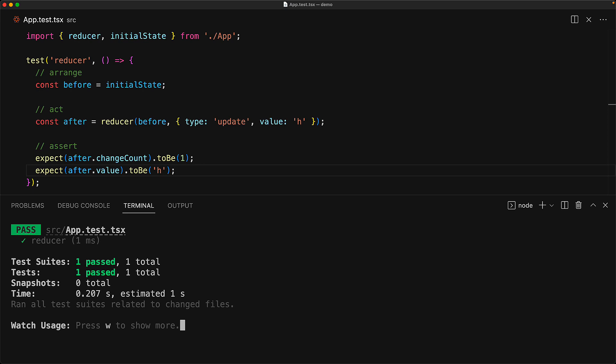Note that we have managed to test our reducer without importing React at all. Since the reducer is independent of React, we can actually even organize it in its own module.